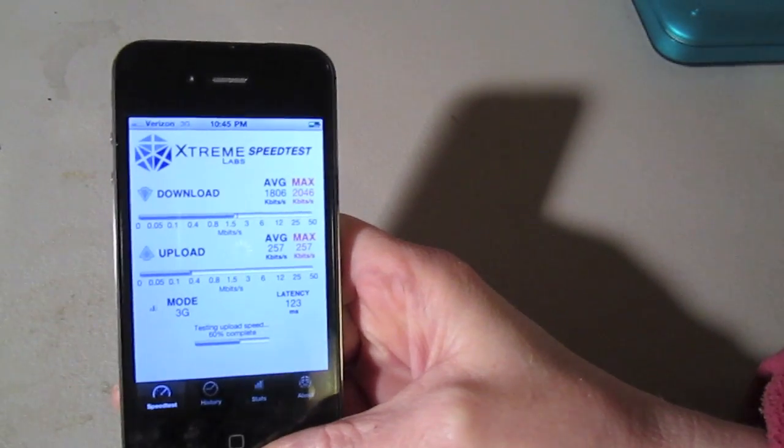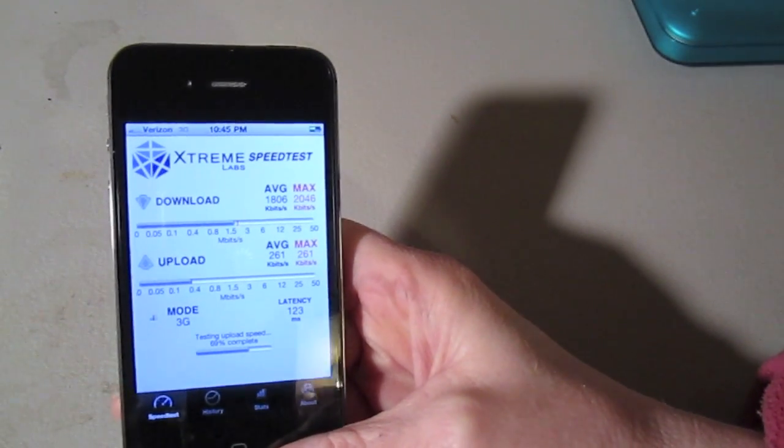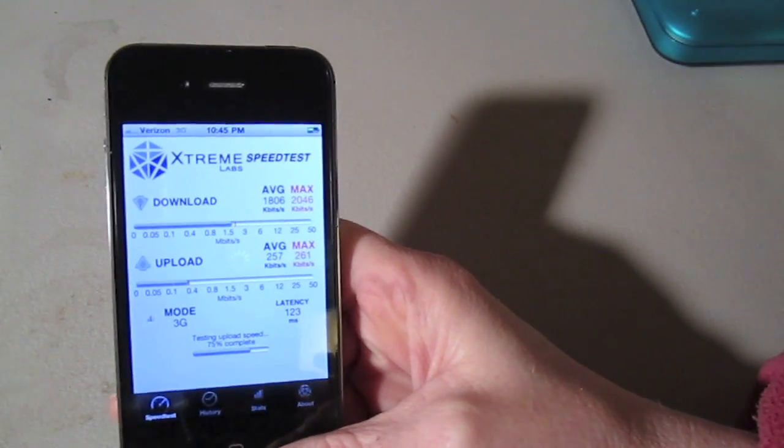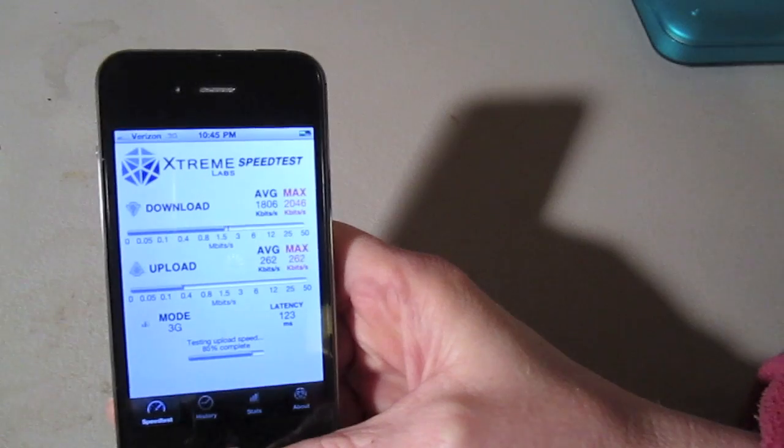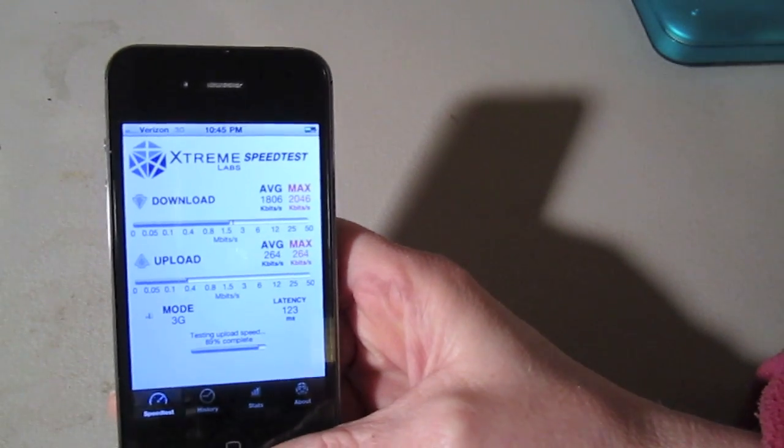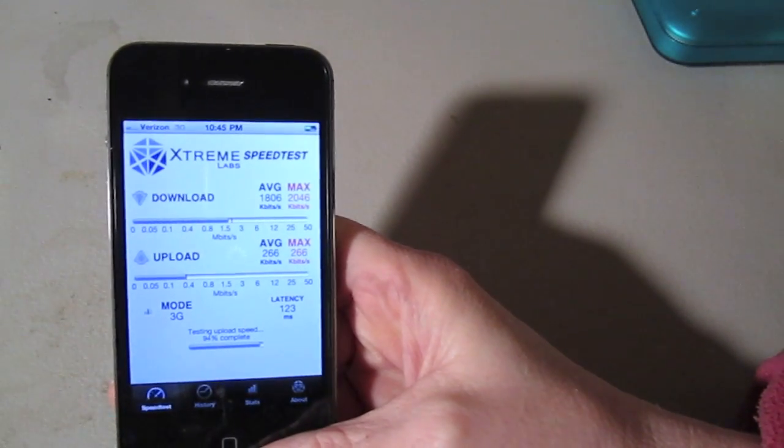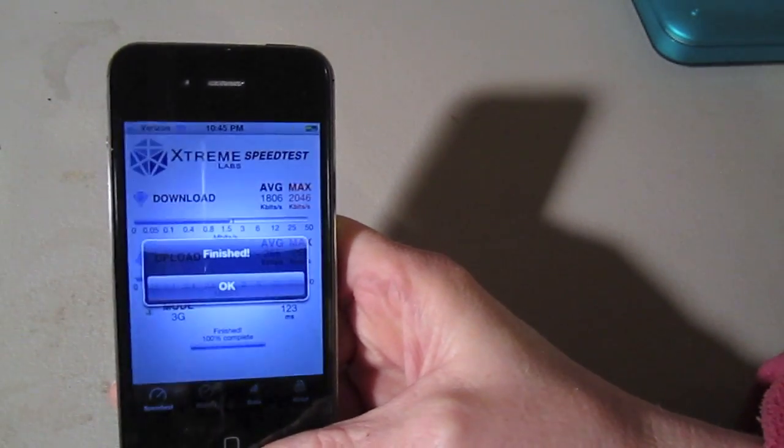You know, I can stream video, download video. It's just fine. It's what I've seen on the Droid X and other handsets when I've had them.